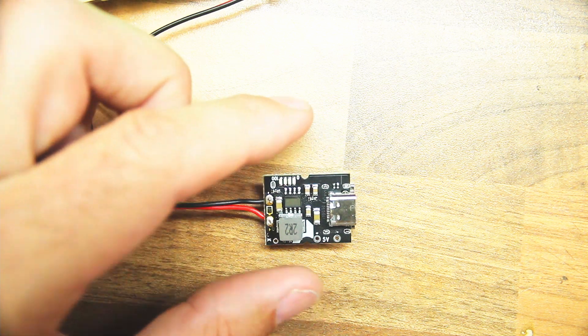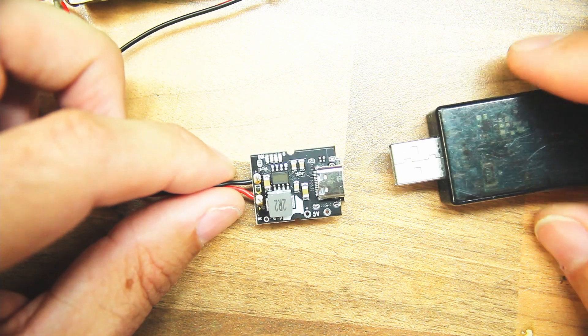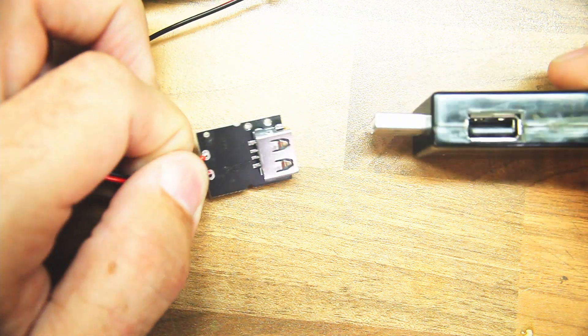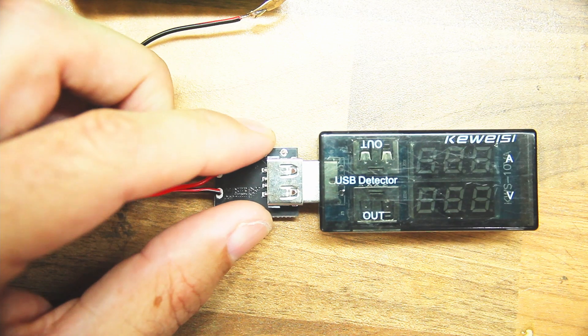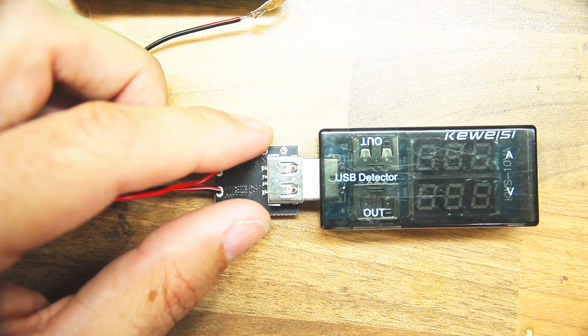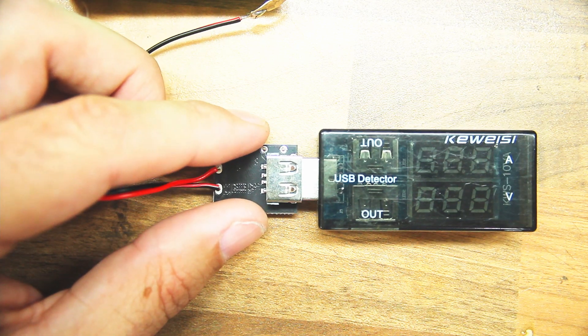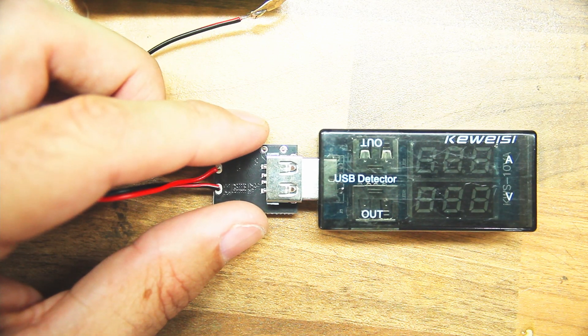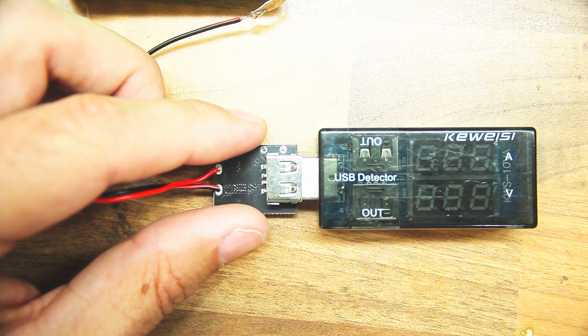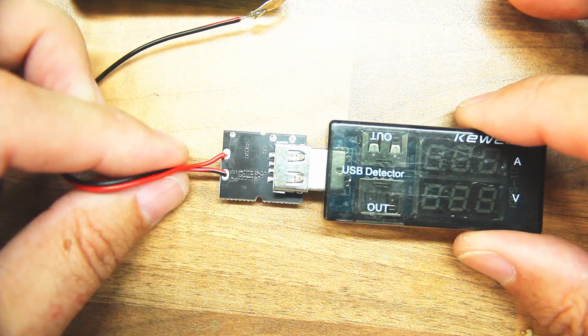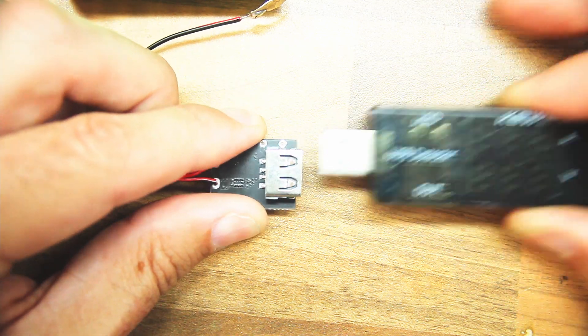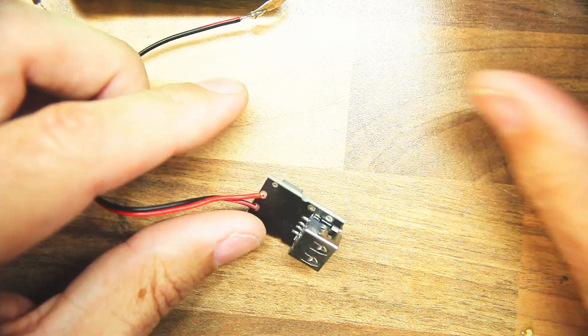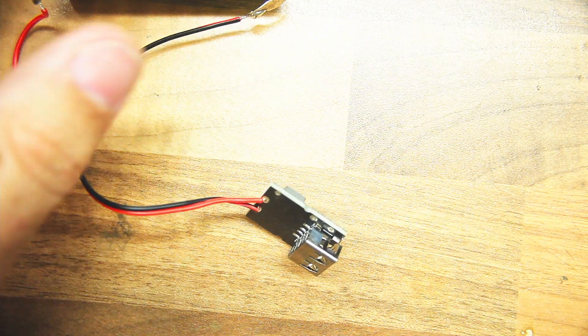So in theory you just connect something up and it works. But no, you get absolutely nothing from them. And why is that? Because of a design flaw.